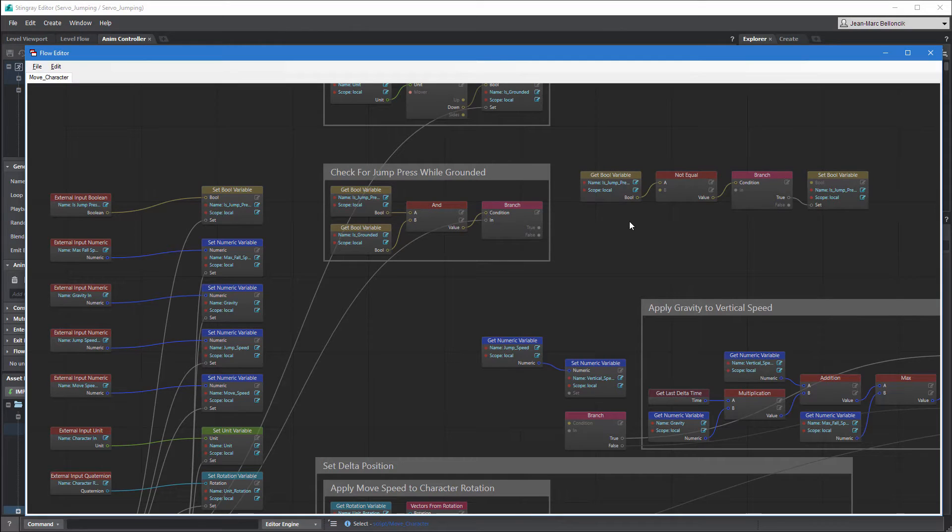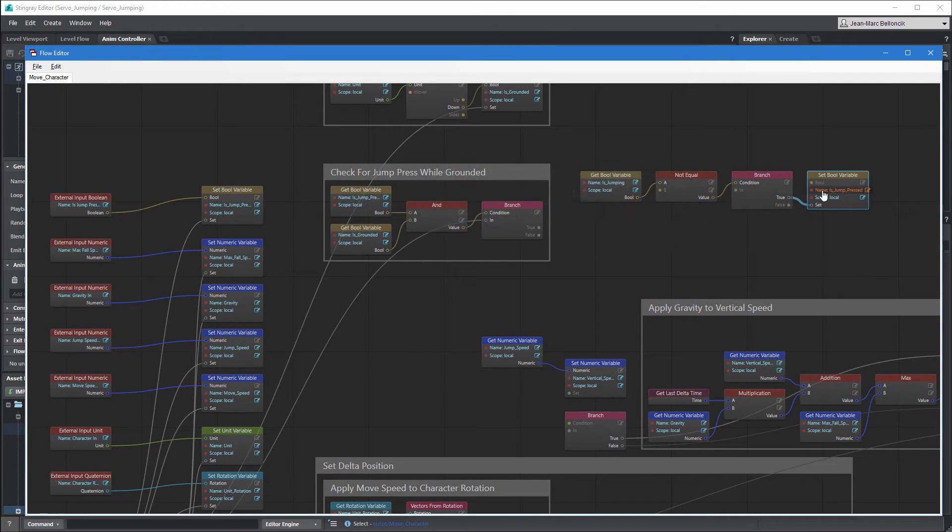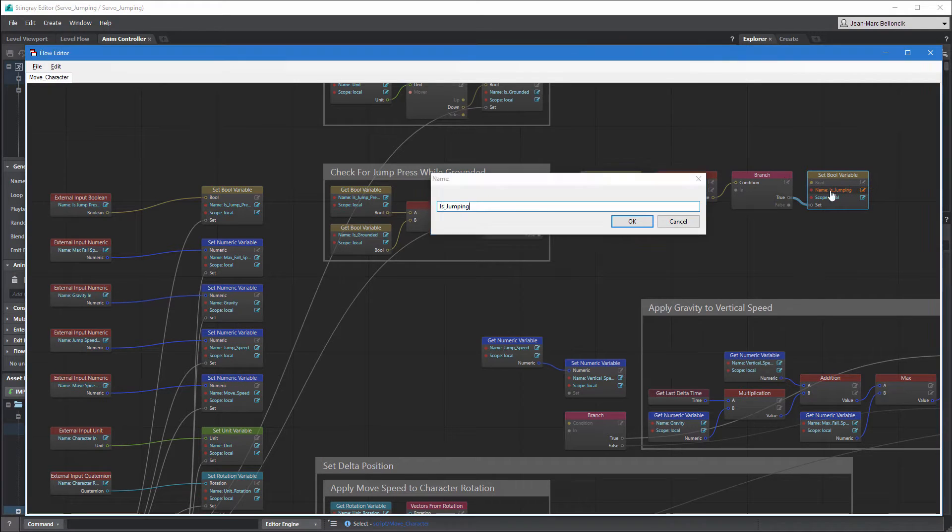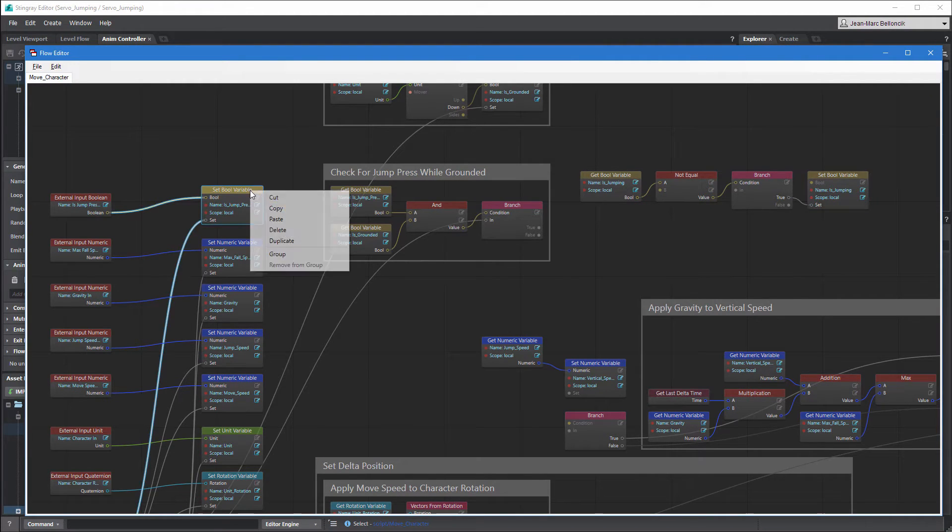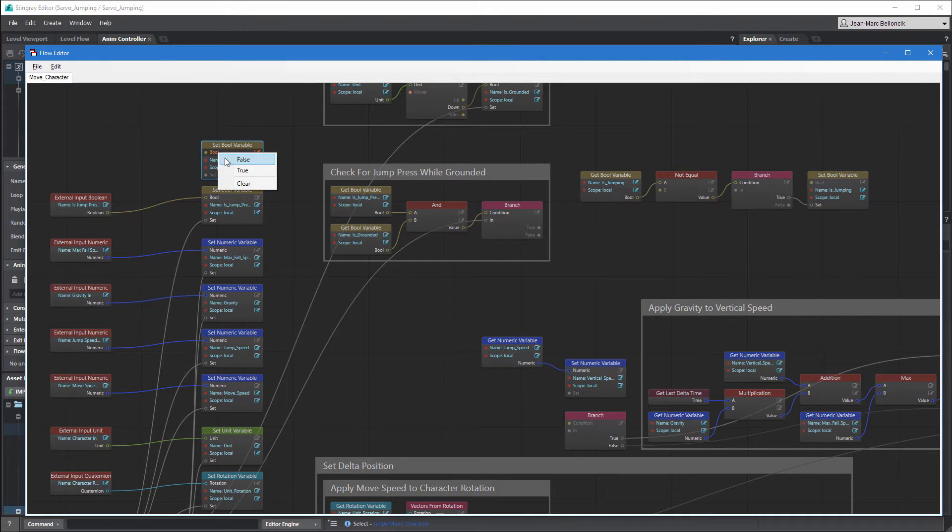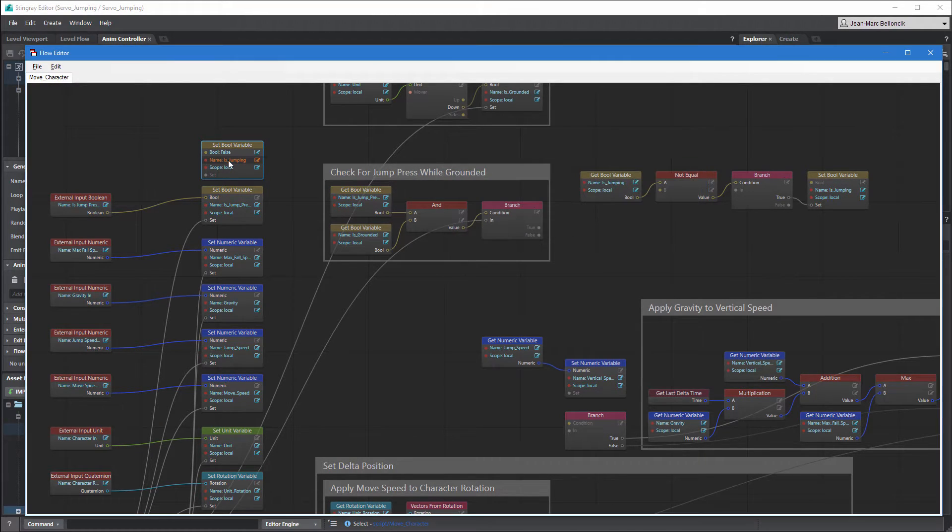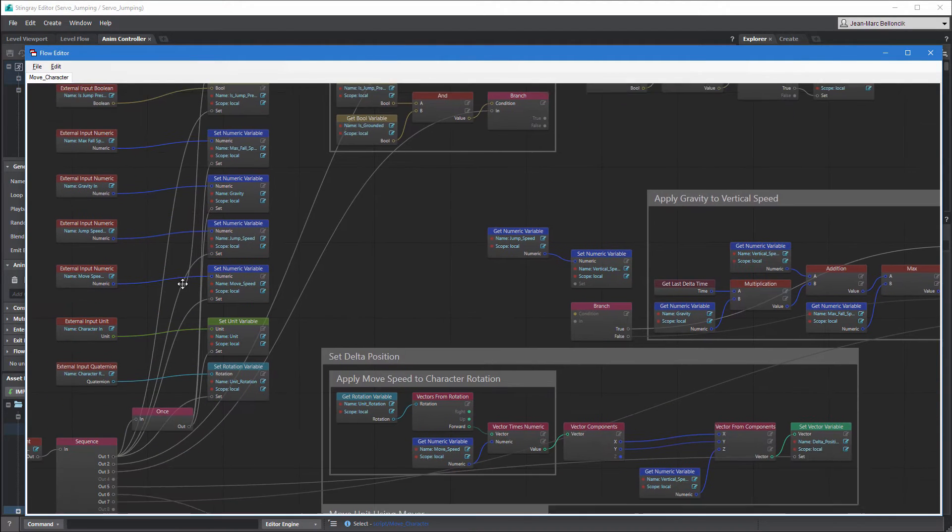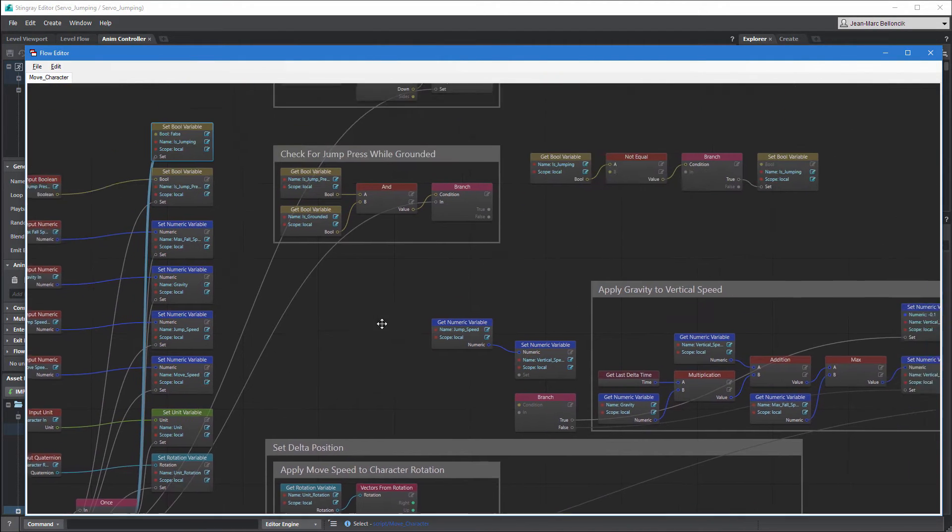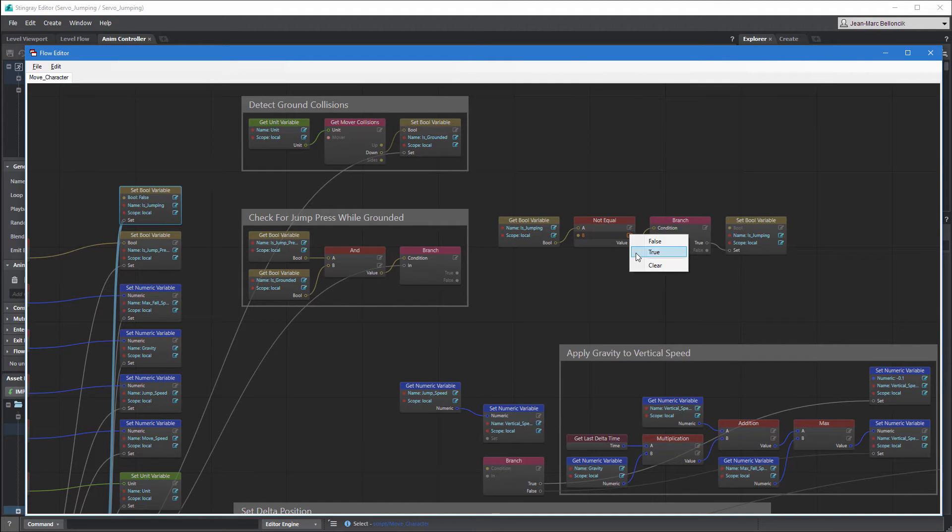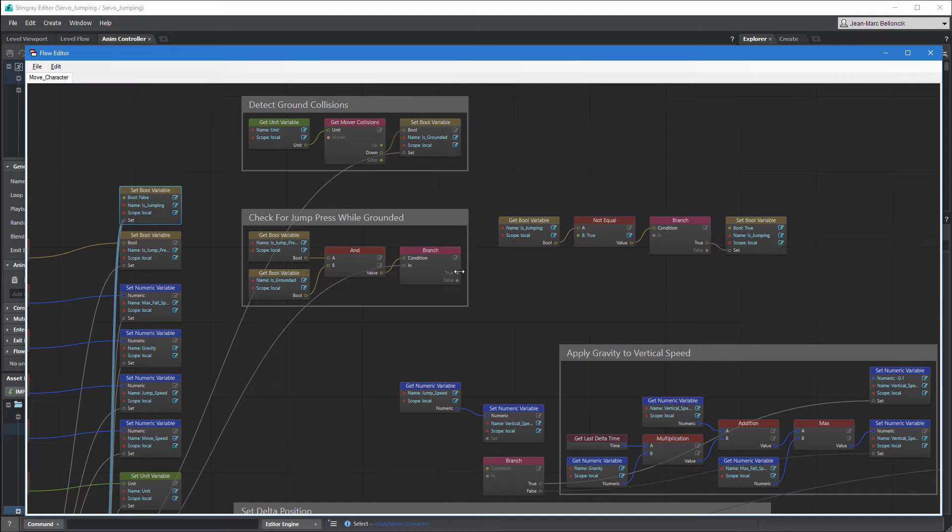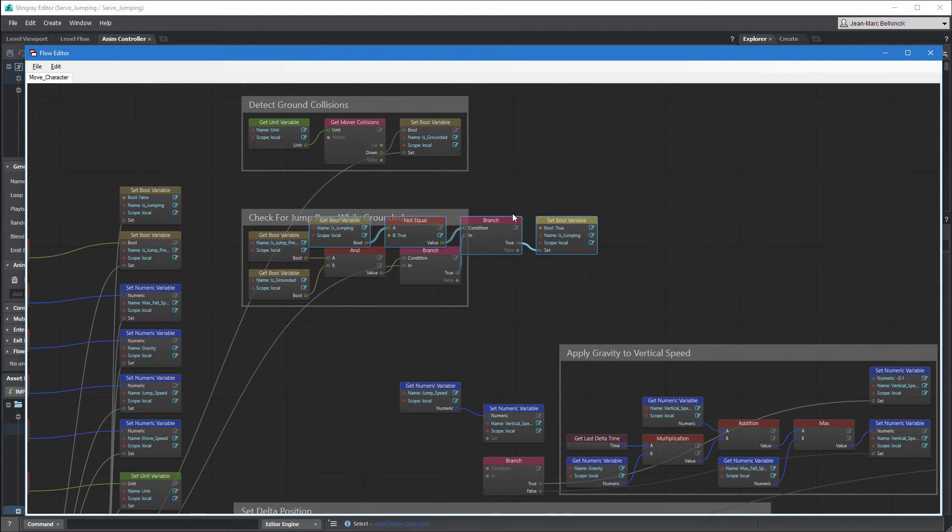Rename the Boolean variable nodes to isJumping. We'll use it later in servo's unit flow. We want this variable to start out as false, so connect a setBool variable node to the once node to initialize it. Set the not equal node's Bport to true to validate the branch node's condition and set the resulting node's value to true.